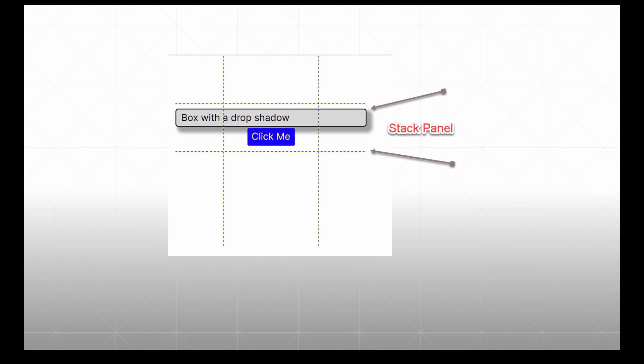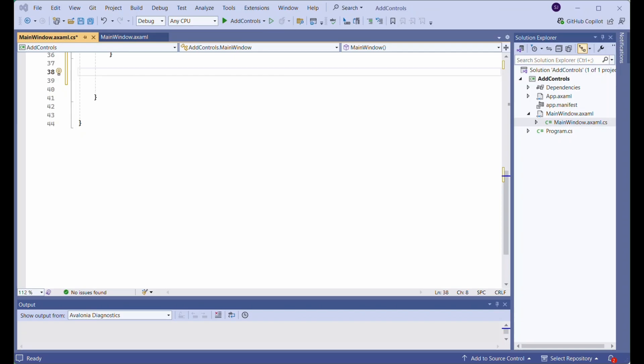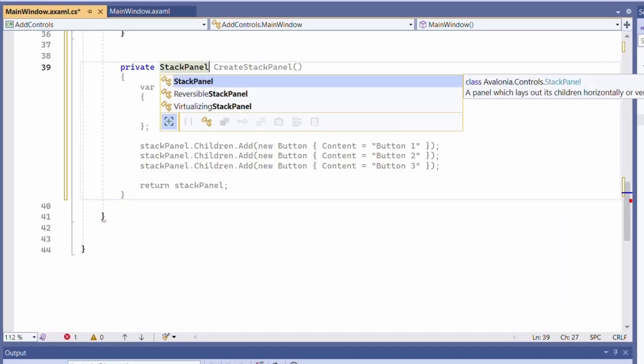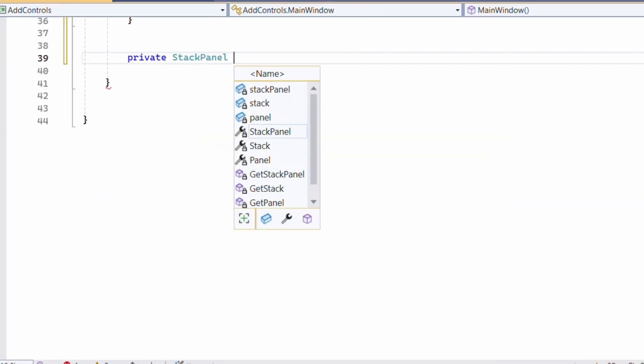After adding these objects, the main window will look like this. Now we will create a StackPanel and add a Border object to the newly created StackPanel.